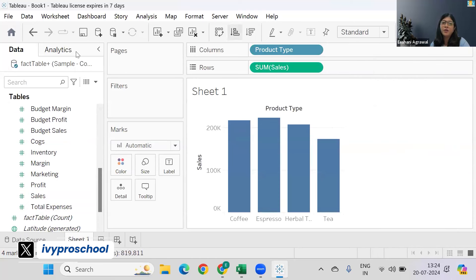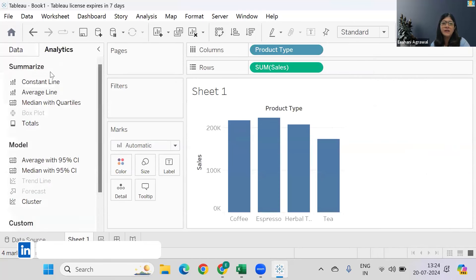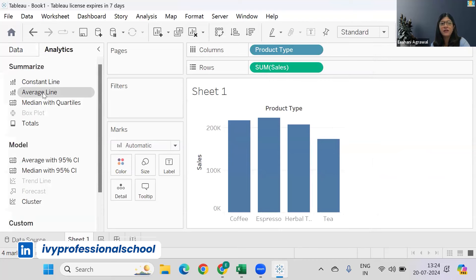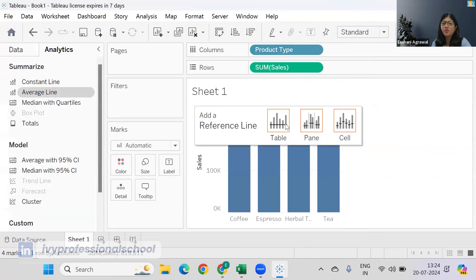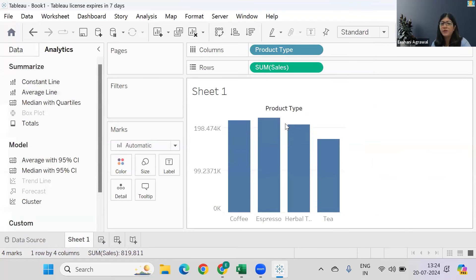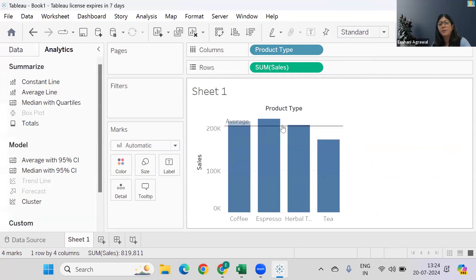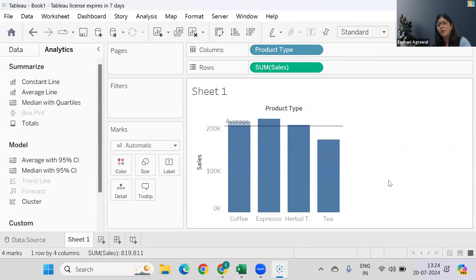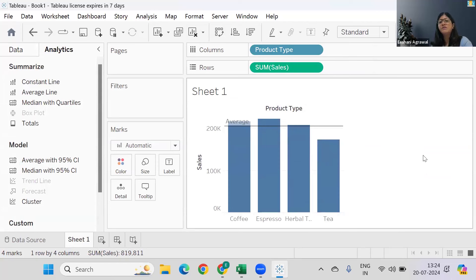So I can go to the Analytics portion. Under Analytics, we have an average line and all you have to do is drop it over here, and it is showing that three of the products are above average. Right now there's only one product, which is Tea, which is working below the average line.